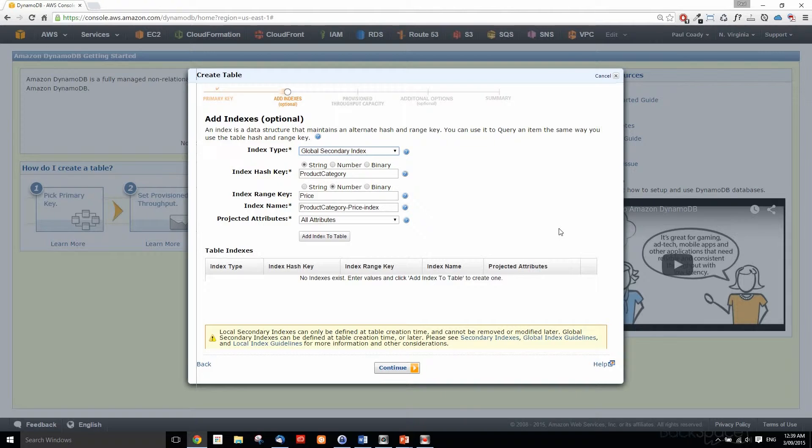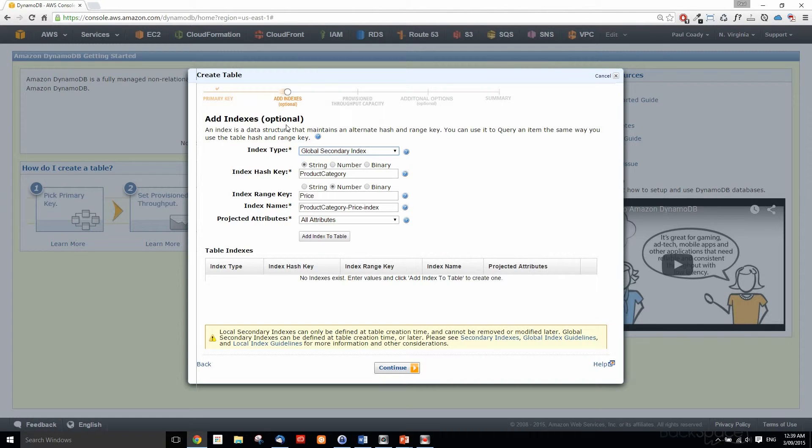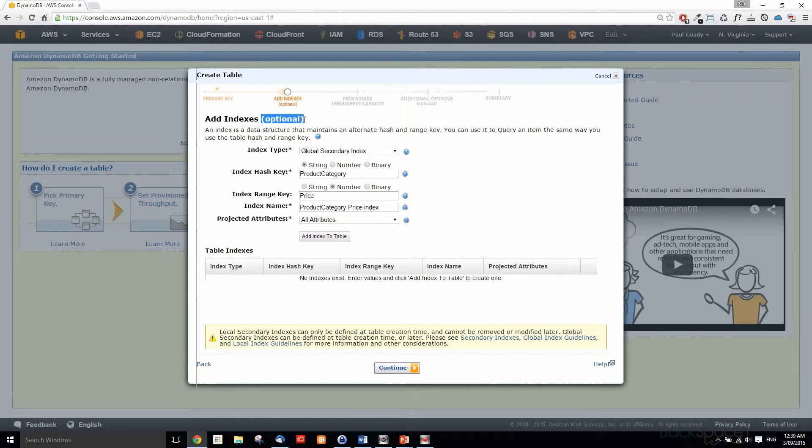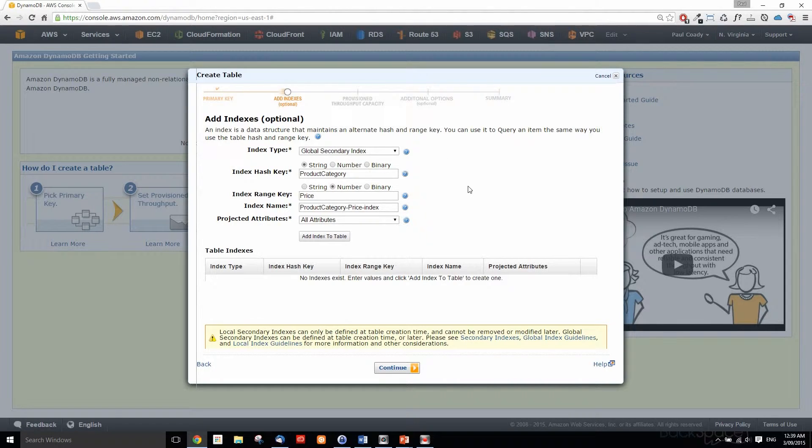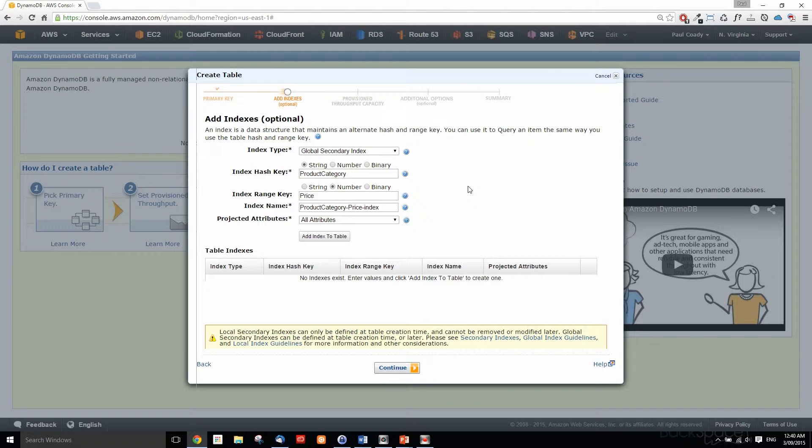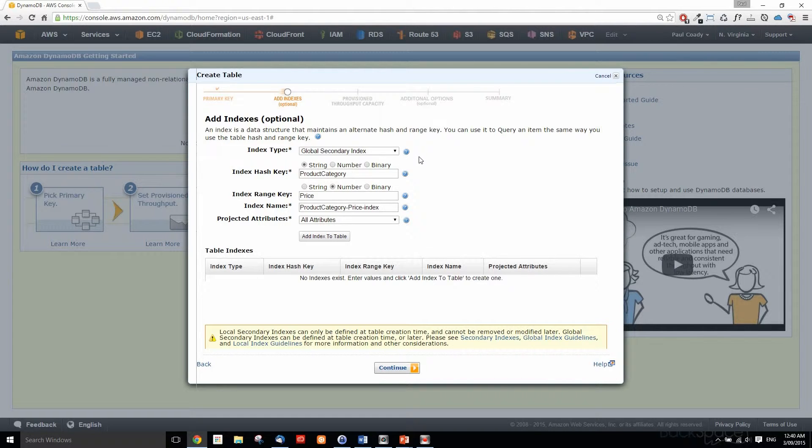This is where we define our secondary indexes. We don't need to create a secondary index, it is optional. The reason we do create them though is that it greatly speeds up finding the data that we need through queries. Instead of having to scan through all our data to find what we need, using a query from a secondary index is very quick, much quicker.